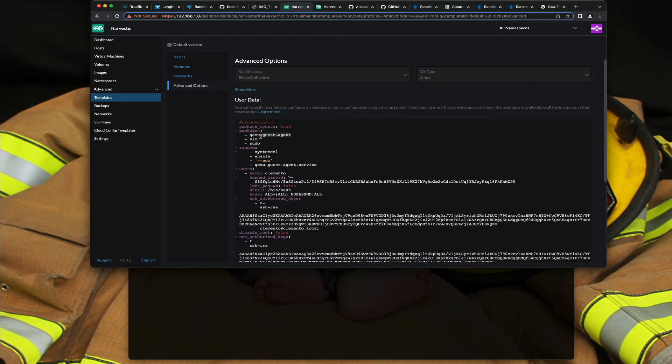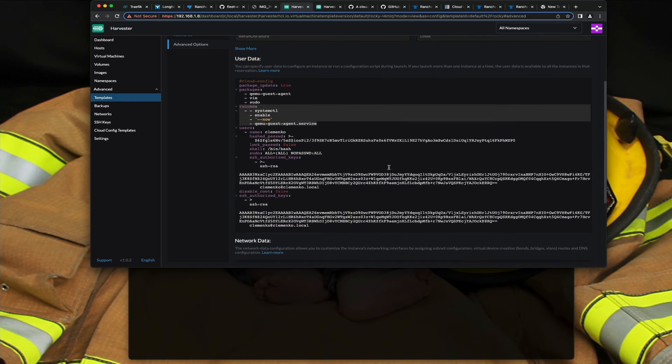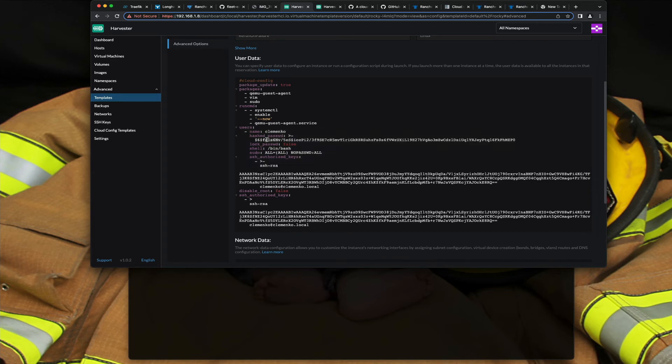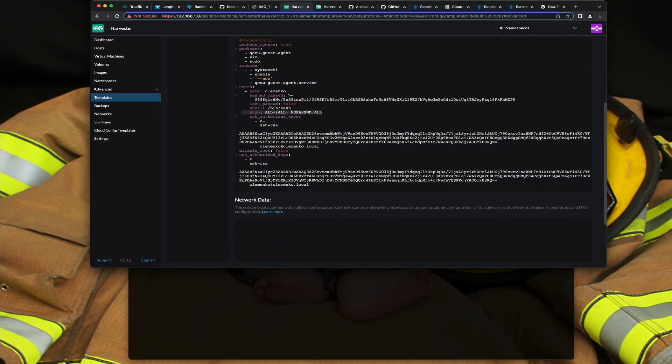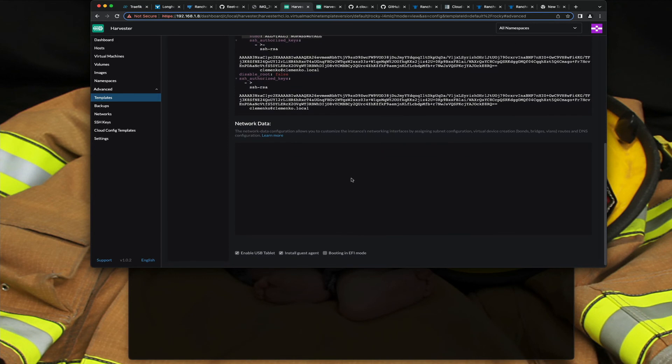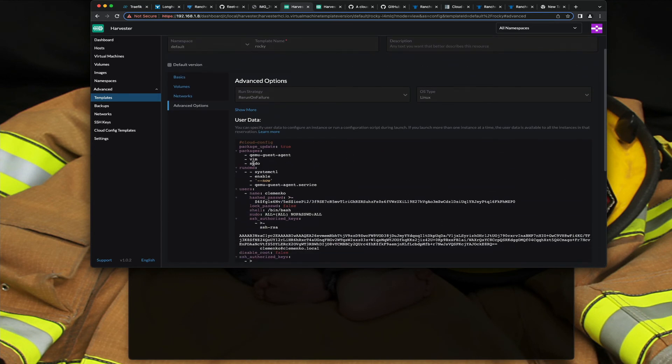And then obviously you've got to run the command to start it, but one of the cool things is you can go and define users. So in this case I'm defining the default Clemenco user, I'm putting in my hash password, I'm setting my shell, I'm also saying add me to the sudoers group so I can sudo as root. One of the interesting things is rocky the minimal ISO image doesn't come with sudo or vim, so I've just added those there.